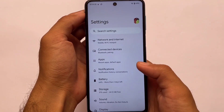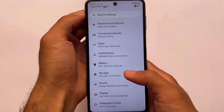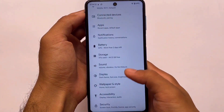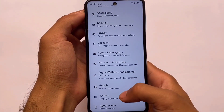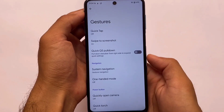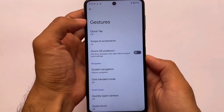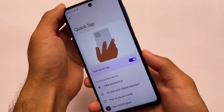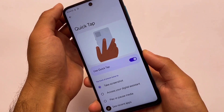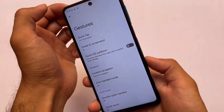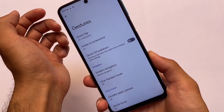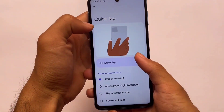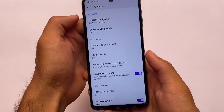Moving on to the Settings, things are basically the same. Monet theming is present, but as expected there's no wallpaper color extractor. In the gesture section, there's quick tap, but it's working only partially — sometimes it works, sometimes it doesn't. Right now it's not working, but that's fine.